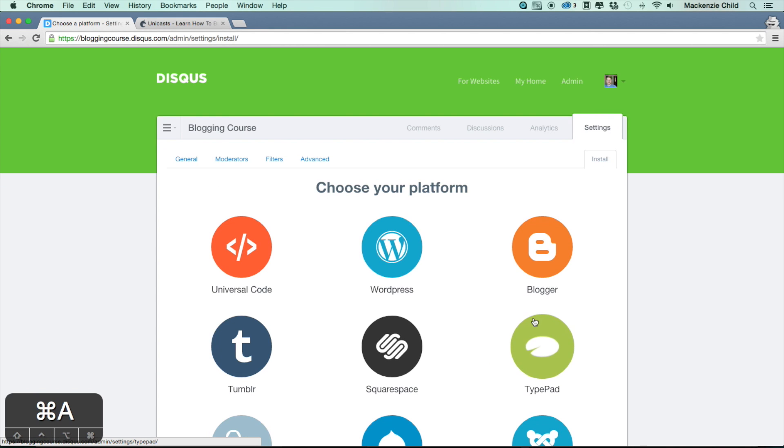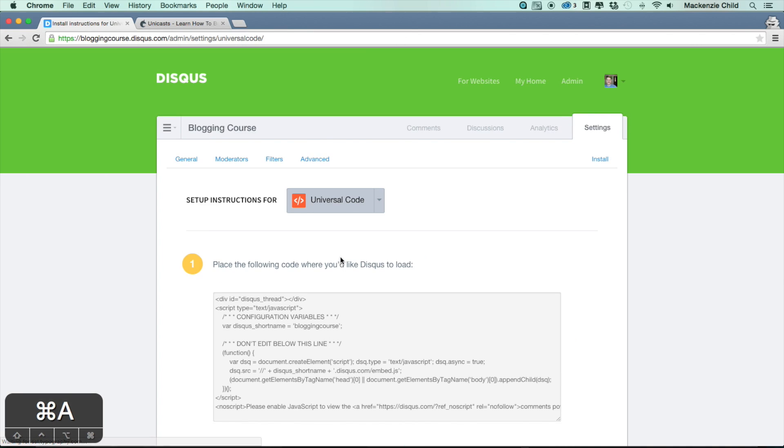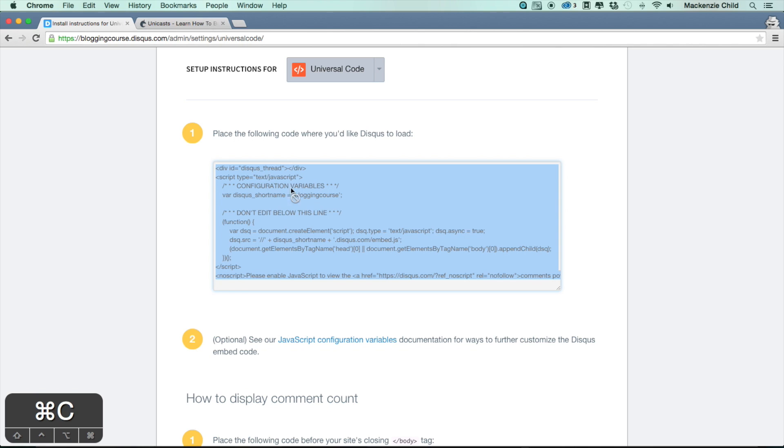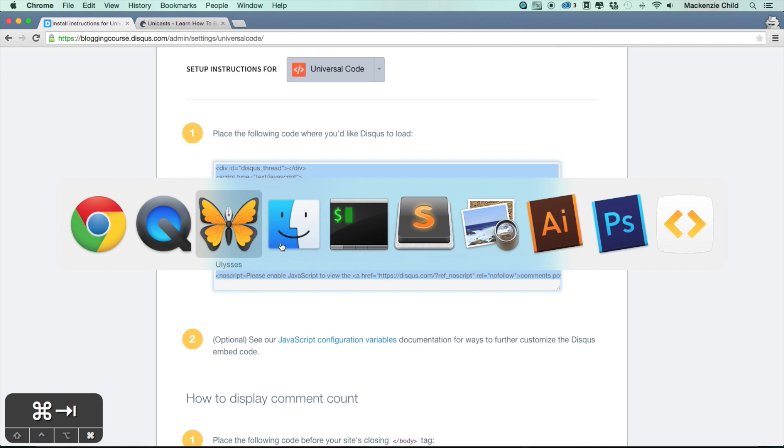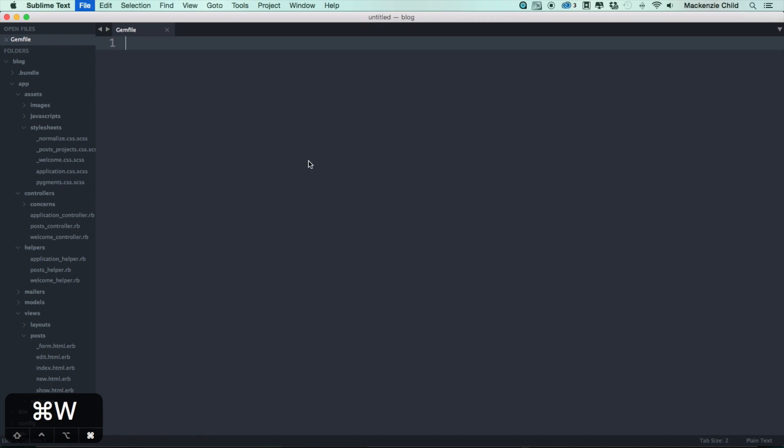Next you want to choose the universal code. What we're going to do is copy this. Let me copy everything and add this to our site. Let's go back to Sublime Text.